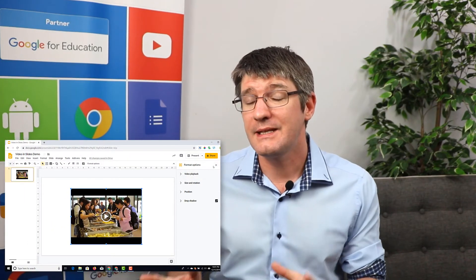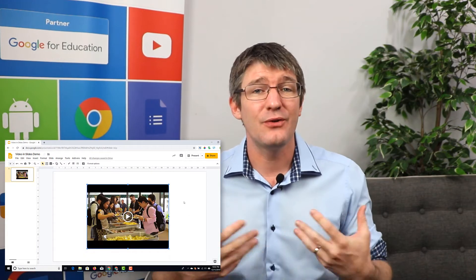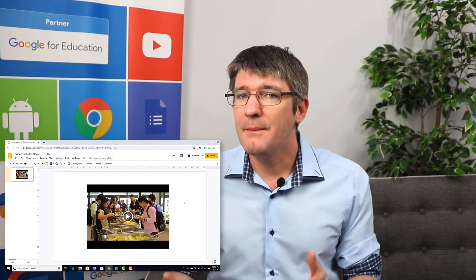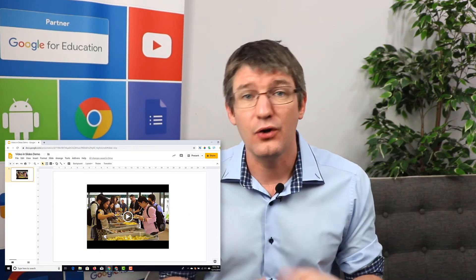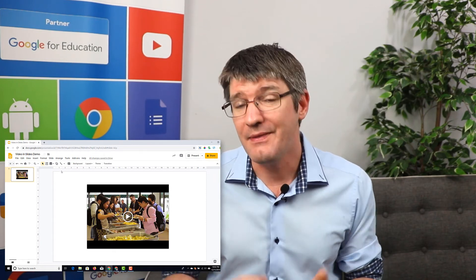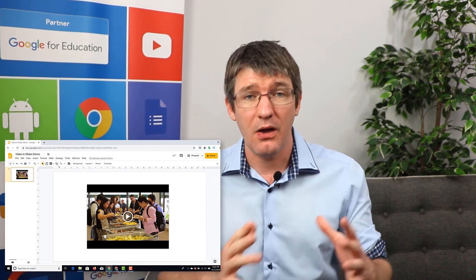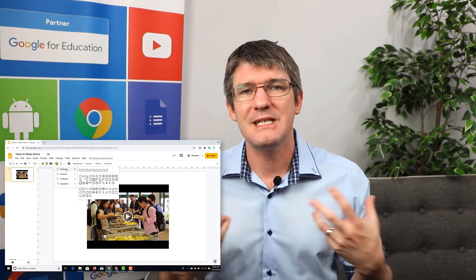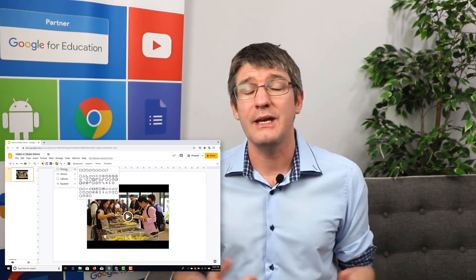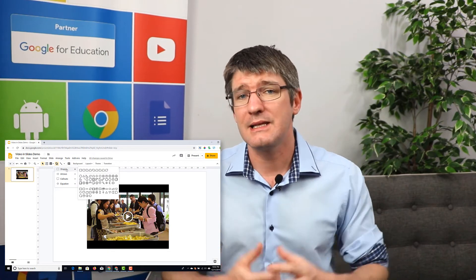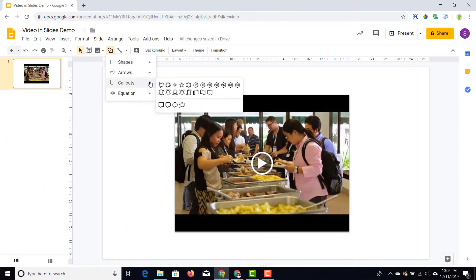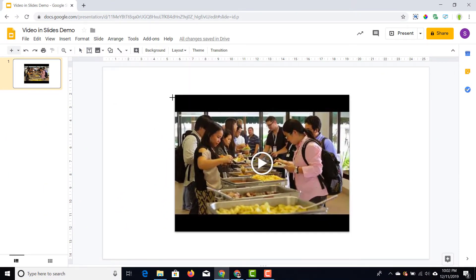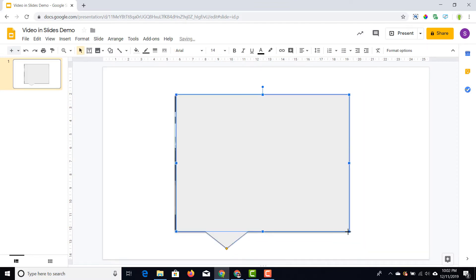One thing that is often overlooked is that your video is an element, meaning you can layer other elements on top of or behind your video. I'm going to show you that now. I'll dive into the Shapes menu — I want this video to appear as if it's a speech bubble of me saying how great these boot camps are. So I'm going to select the speech bubble shape and drag it over my video.